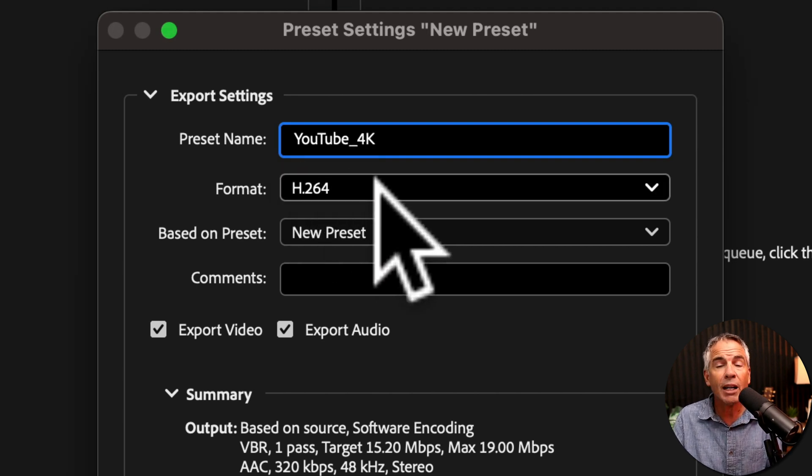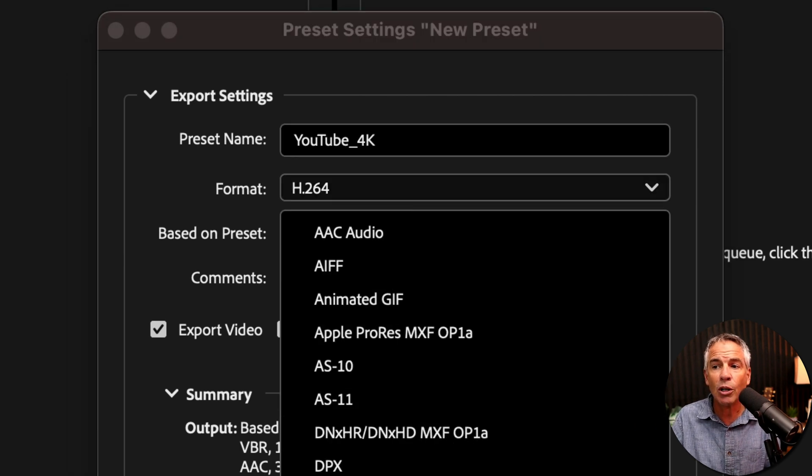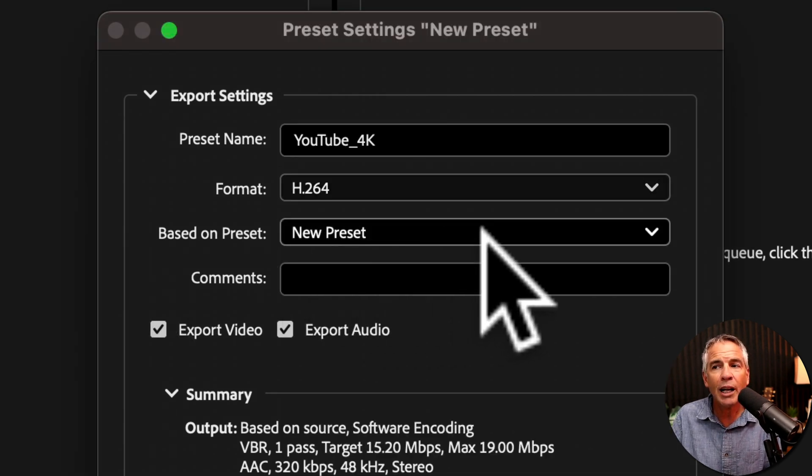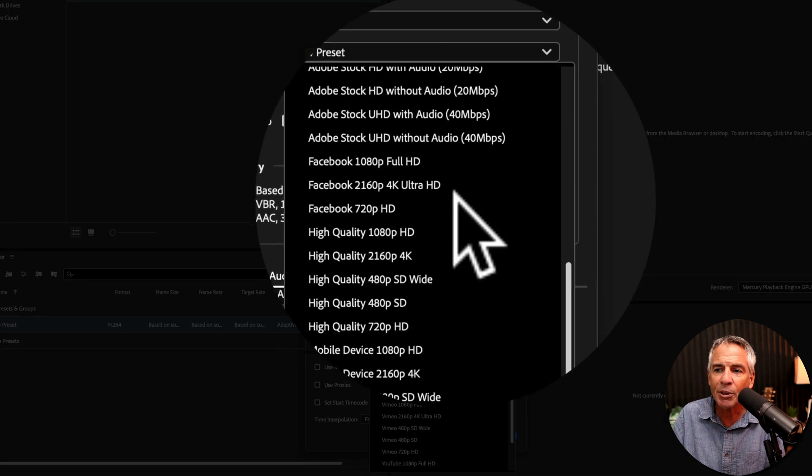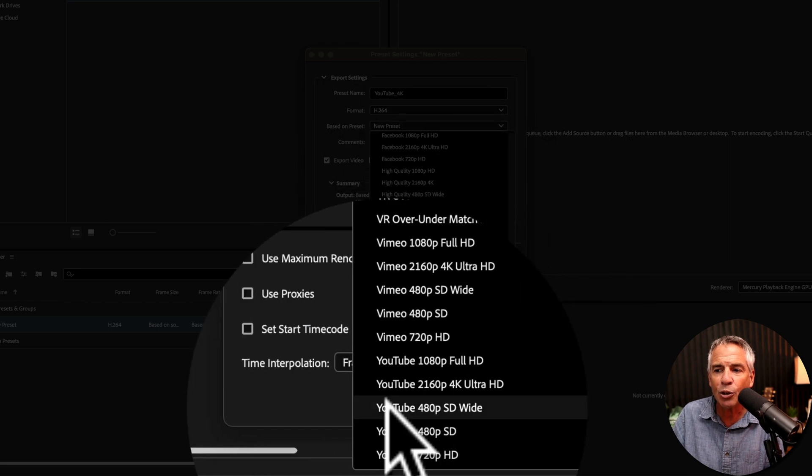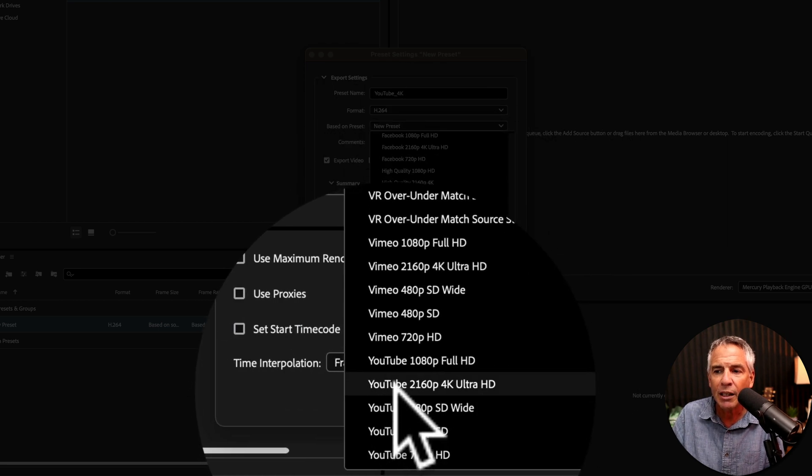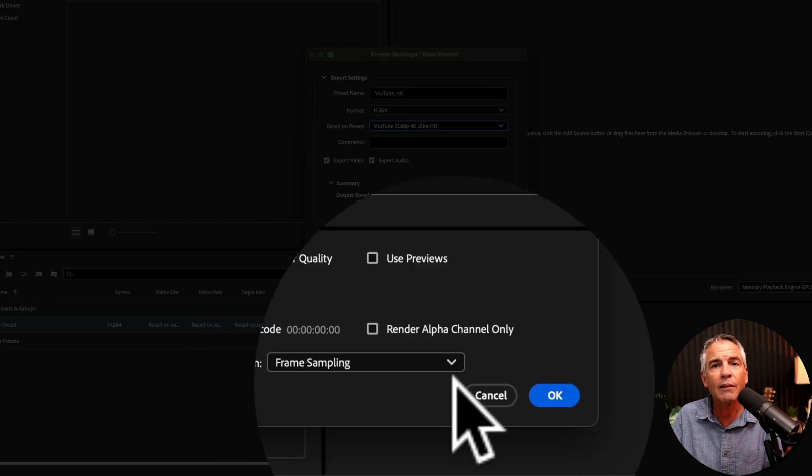For the format, I'll keep it at H.264. I'll click on Based on Preset. So I'm just going to come down here and locate the YouTube preset. There's one for 4K. So I'll select that.